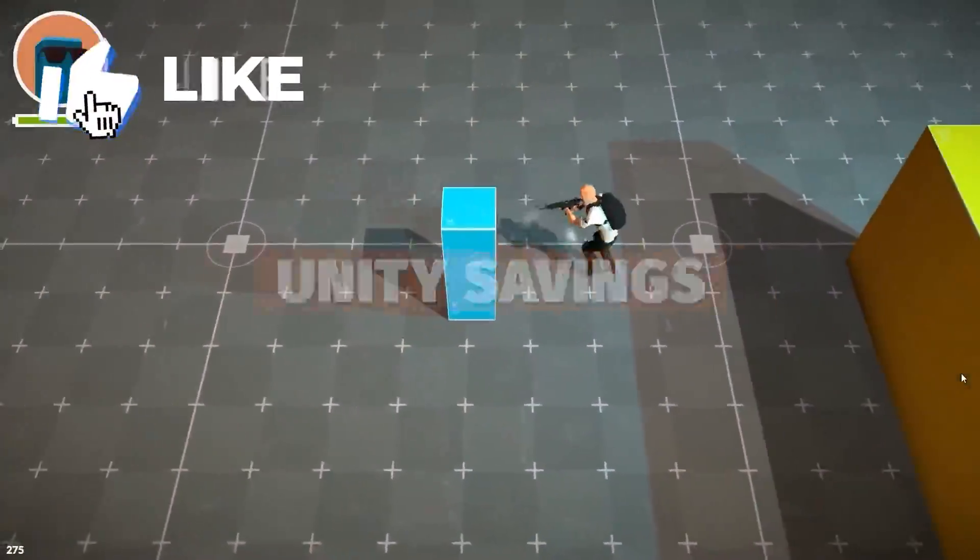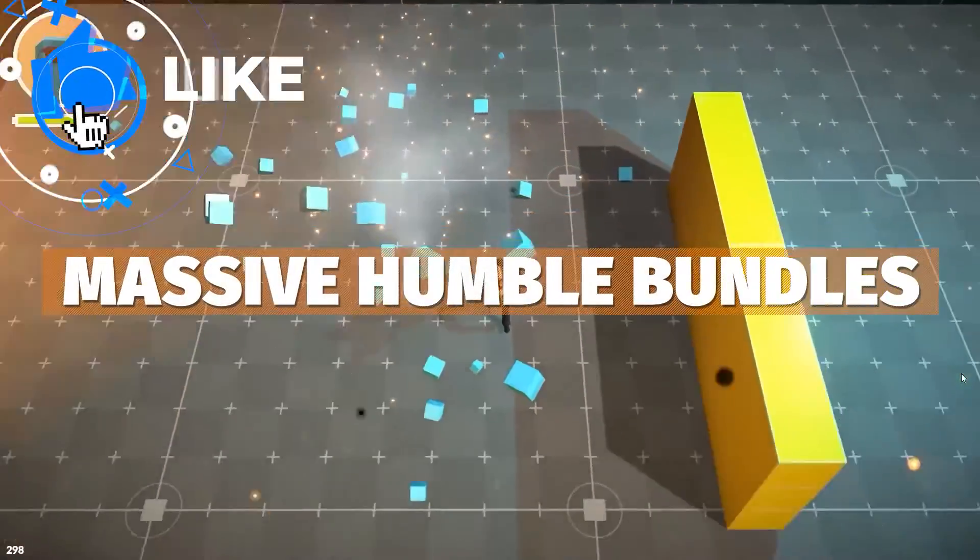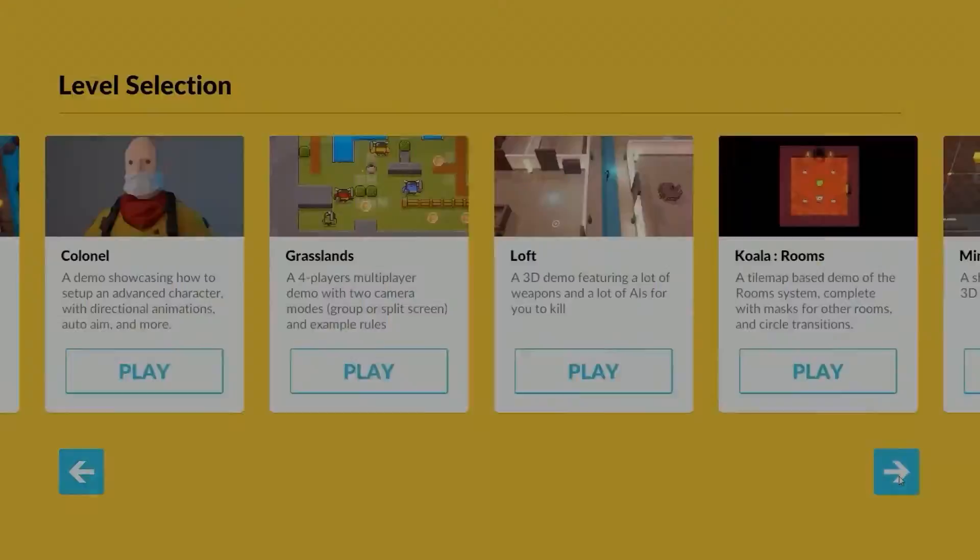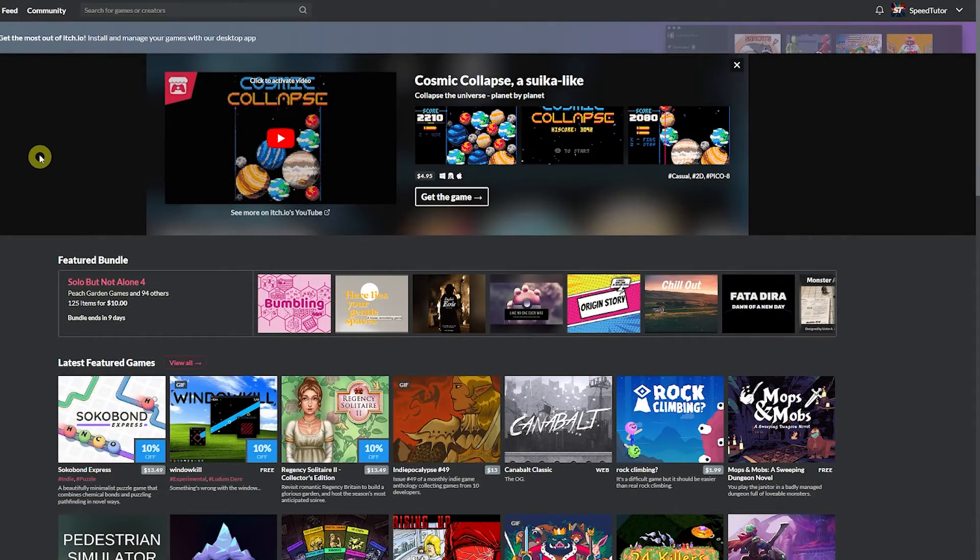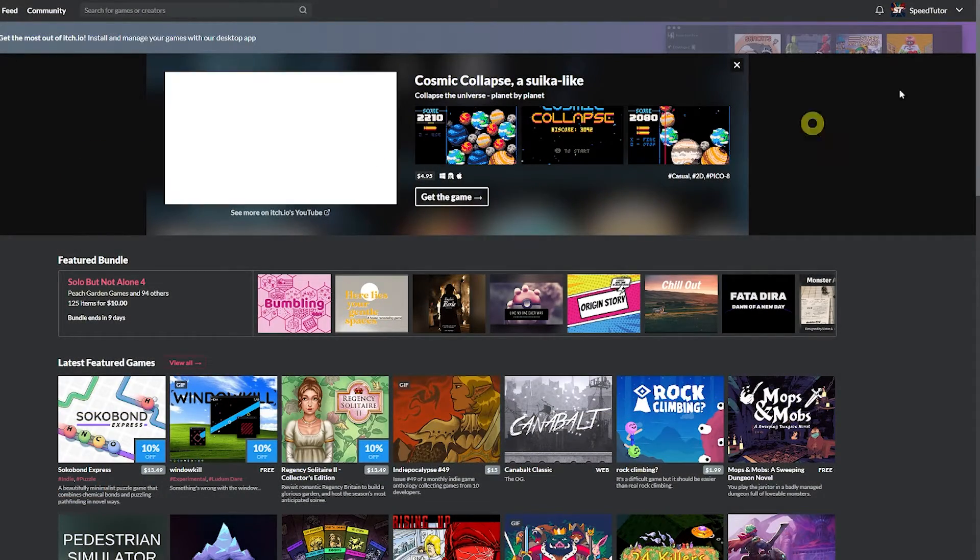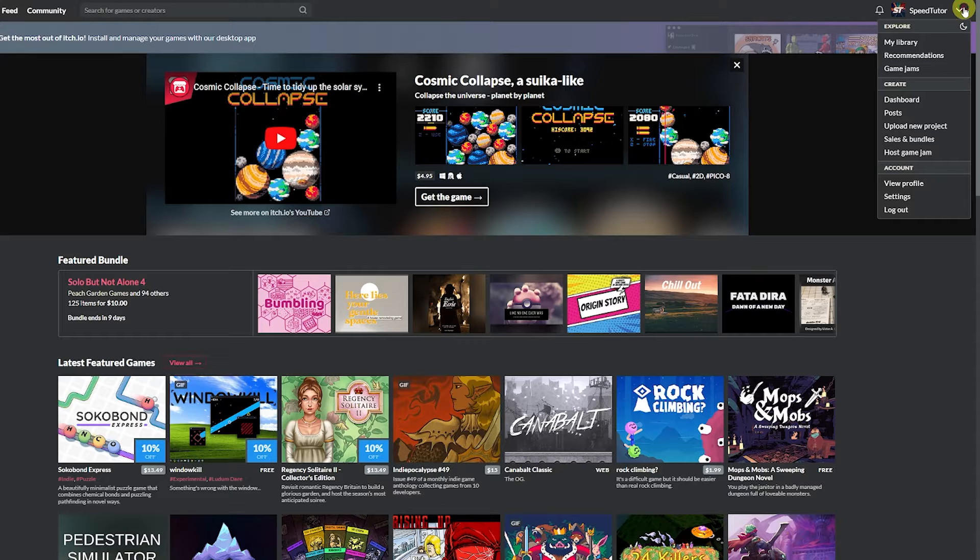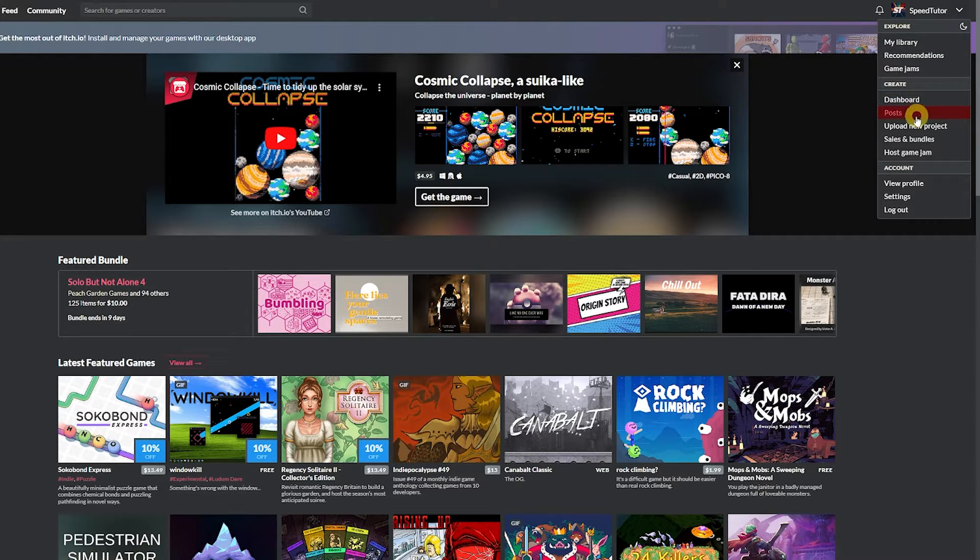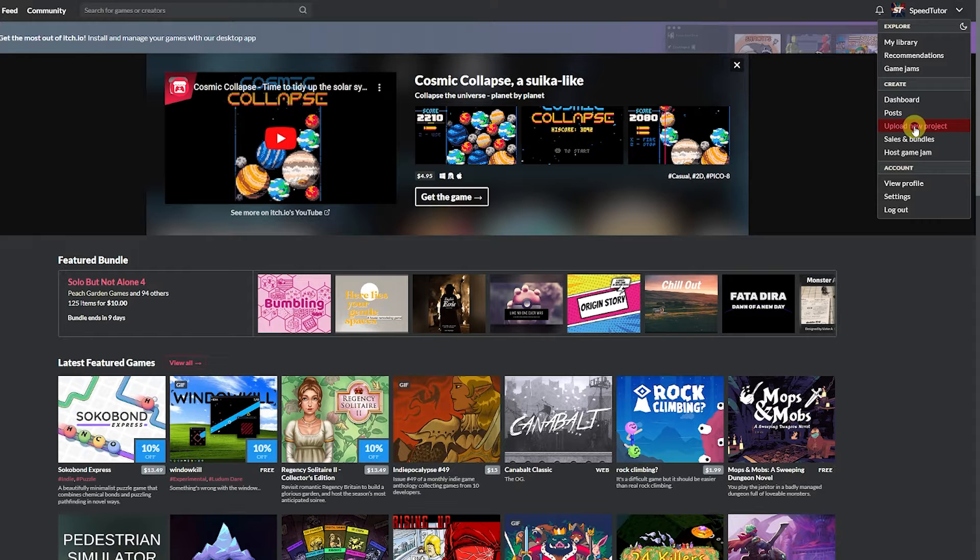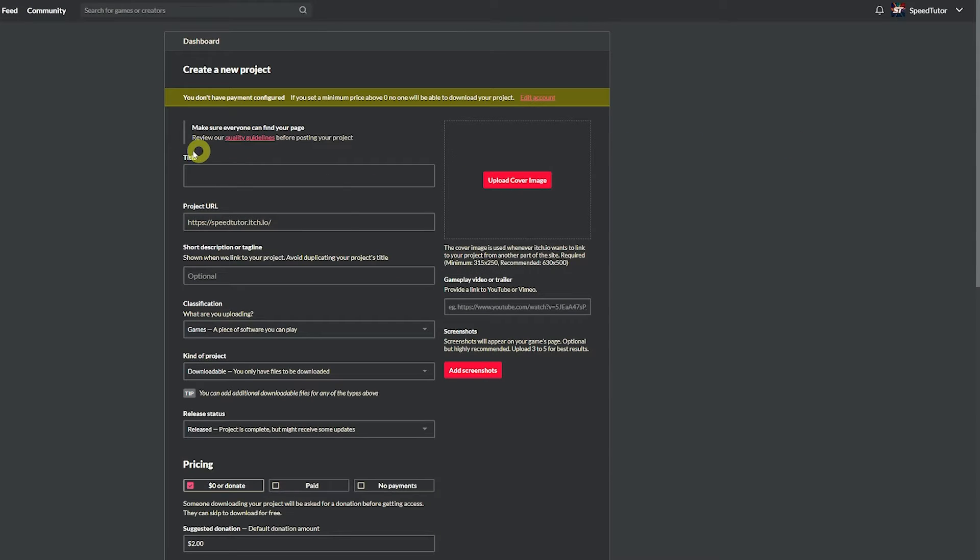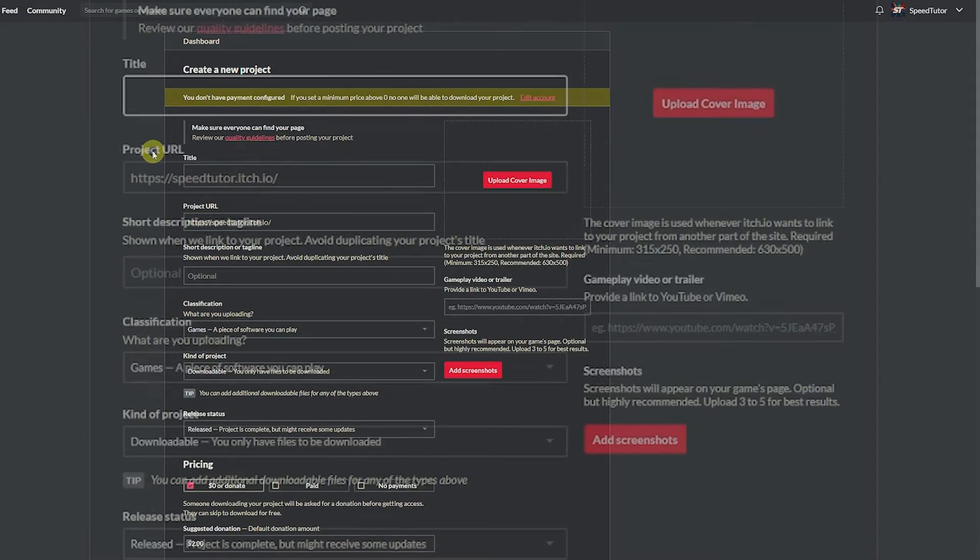You can actually navigate to itch.io and make sure you've created yourself an account. And when you go here you can navigate to your dashboard or you can go to upload new project, so we'll click that as if we're going to upload something brand new.